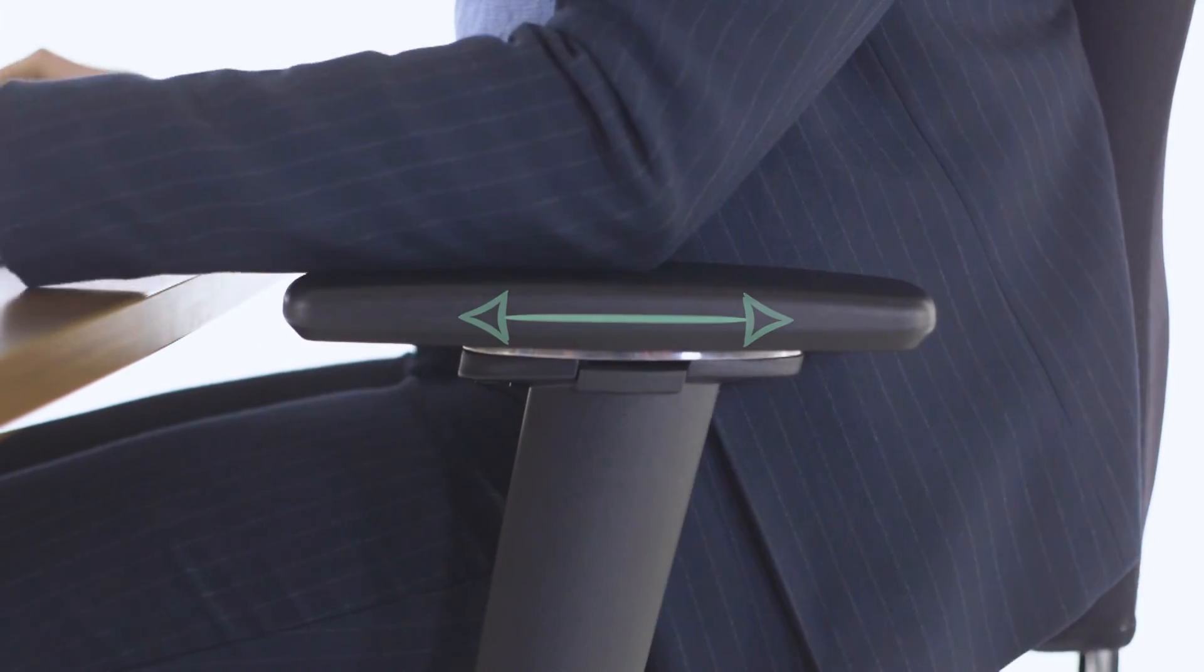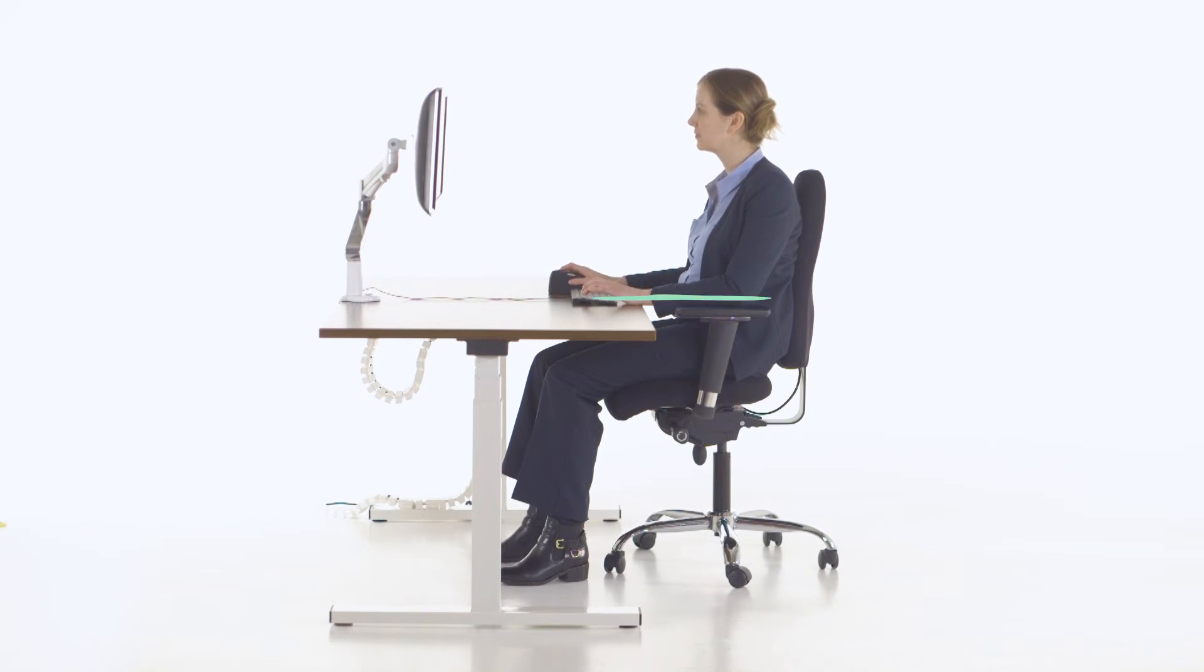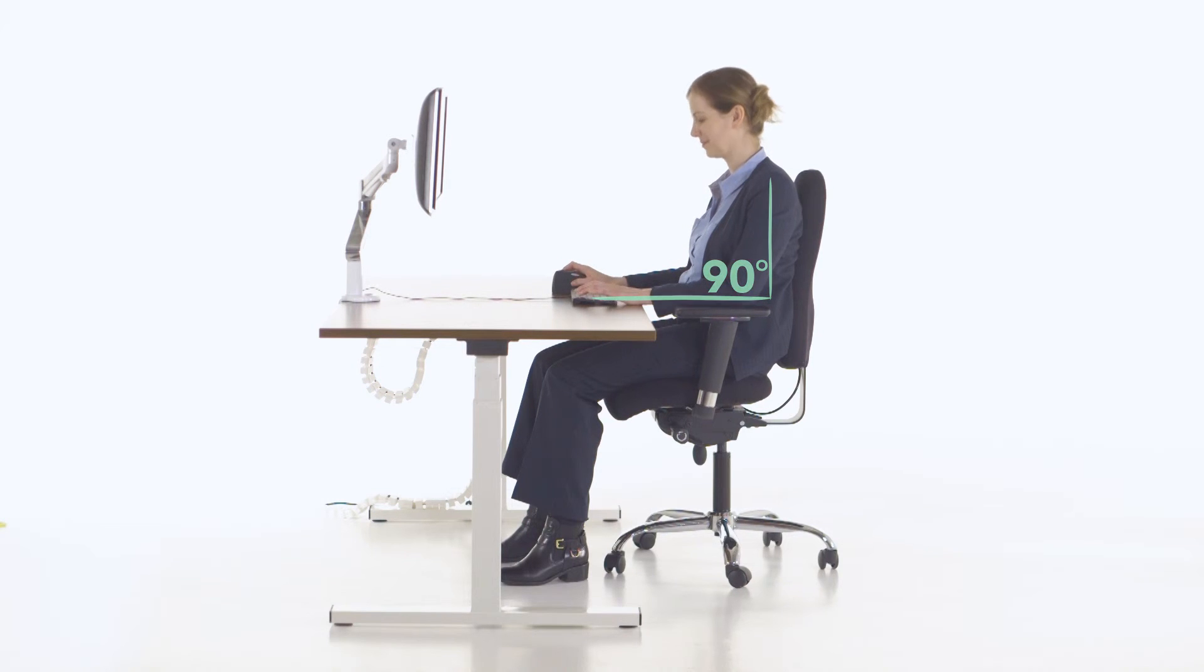Your armrests should now be set correctly. Ensure that when relaxed, your arms are bent at 90 degrees at the elbow and that your shoulders are not hunched. The armrests should be in line with your desk. You may need to quickly alter the height of your chair in order to achieve this.